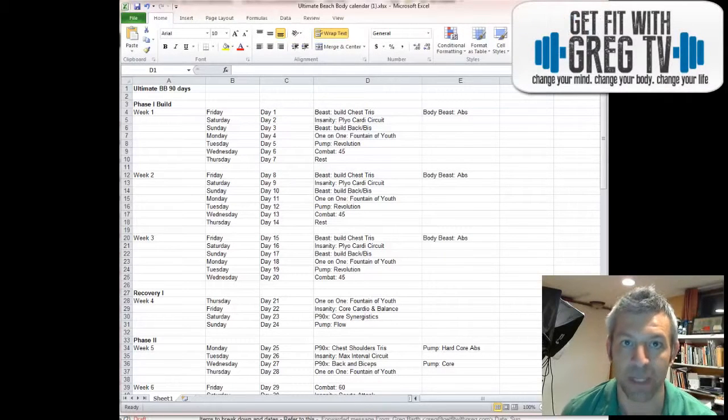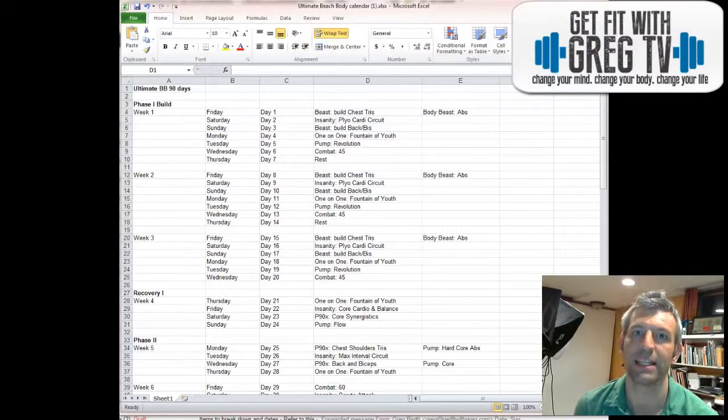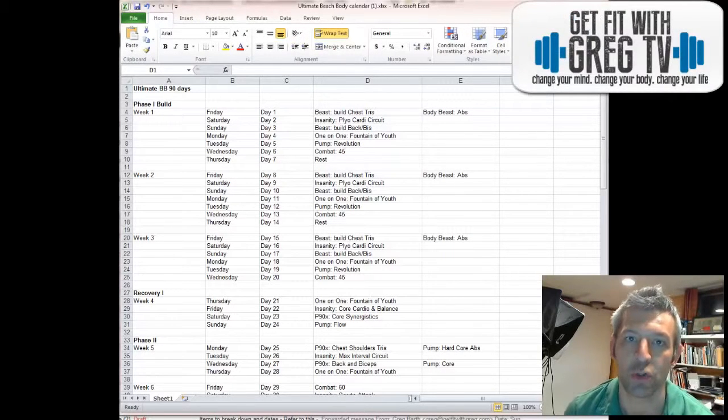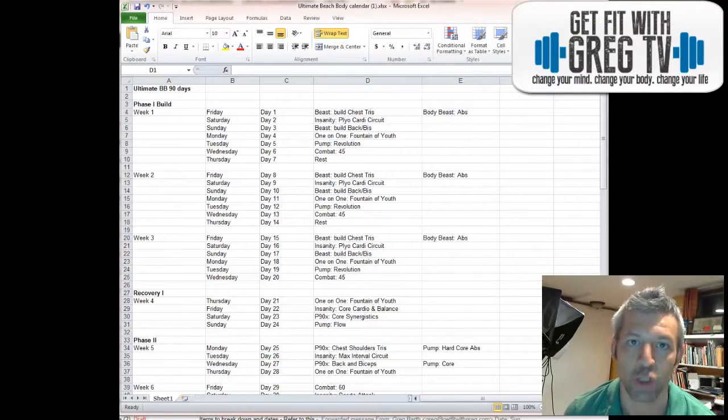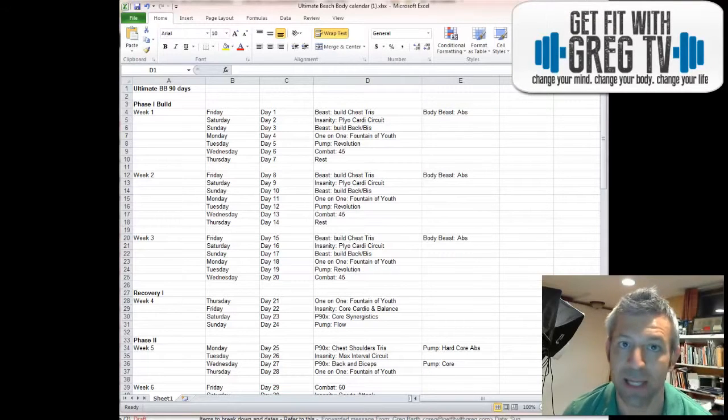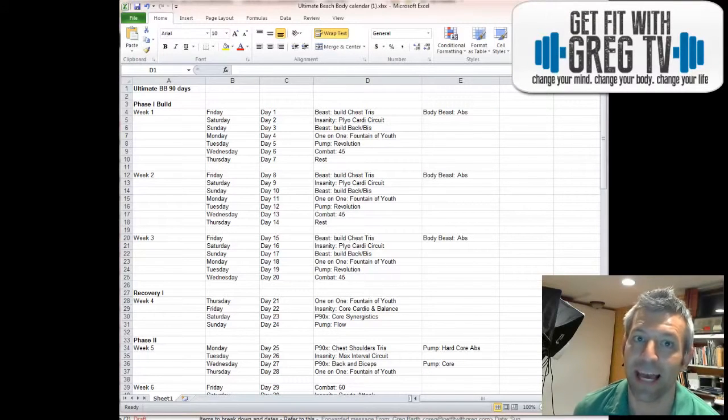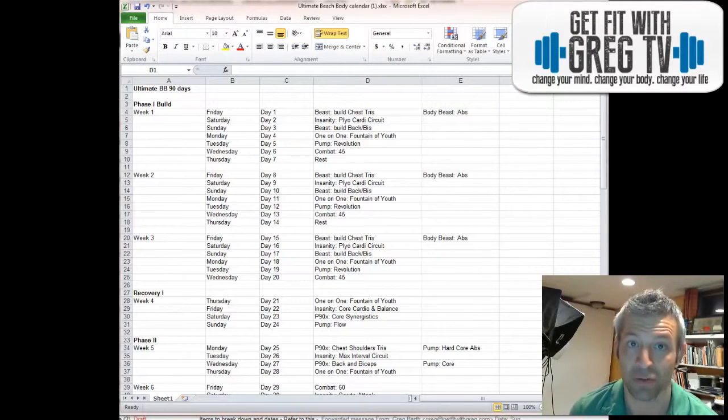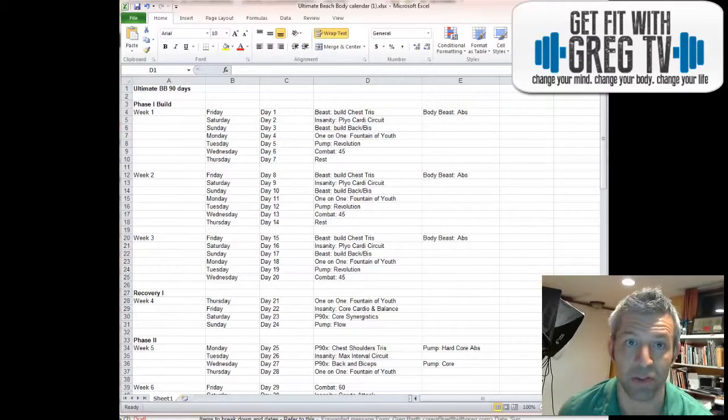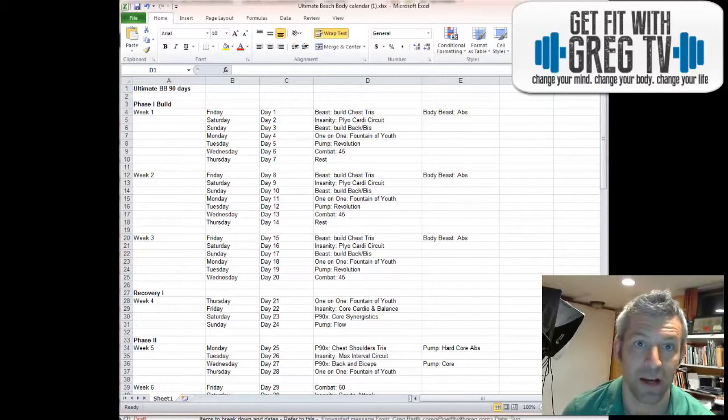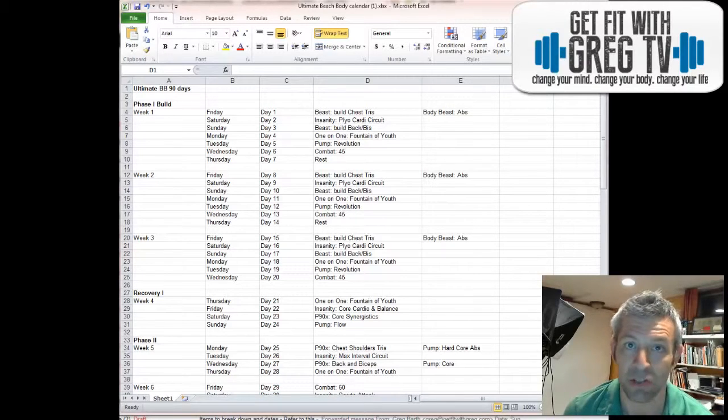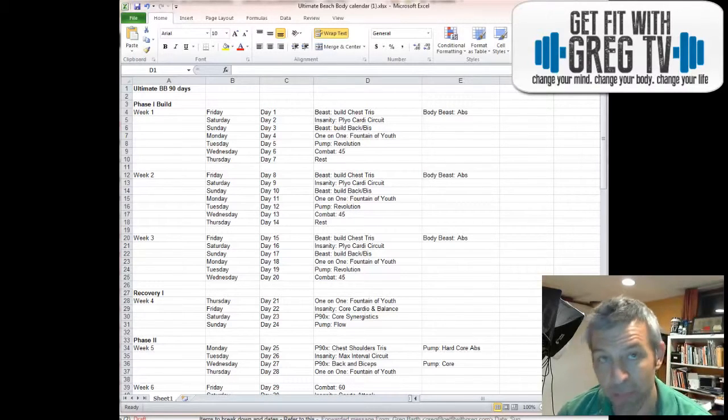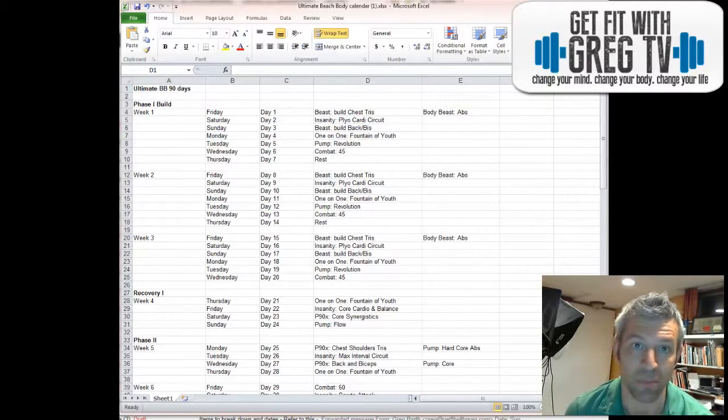Hey guys, it's Greg from Get Fit with Greg and tonight we're going to look at a Beachbody Ultimate Hybrid. I didn't put this schedule together but I know there's a lot of us out there that are always trying to do different hybrid programs.